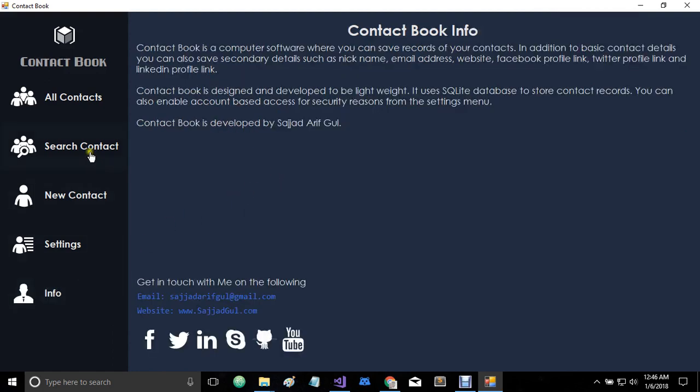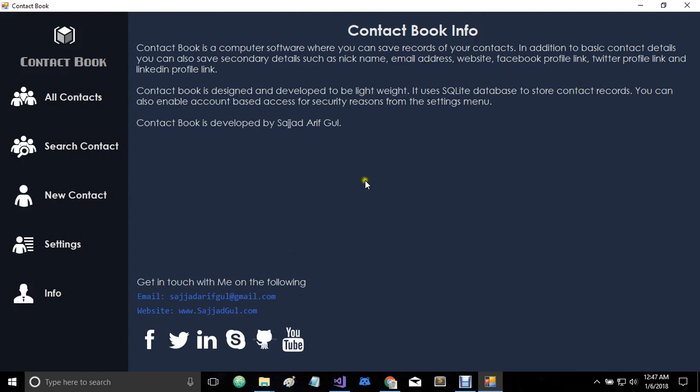Last but not least, we have this info window where we have some information about Contact Book and about myself. So if you want to get in touch with me related to this software, please feel free to email me at sajadarifgul at gmail.com or log on to sajadgul.com. I have also added these other social links.